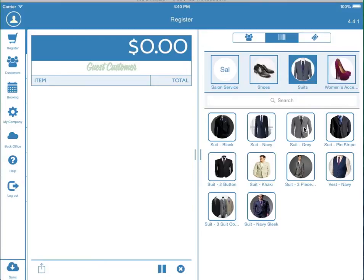Today we're going to show you how to use the register. First we'll run a basic transaction. The top row of boxes here are your categories.